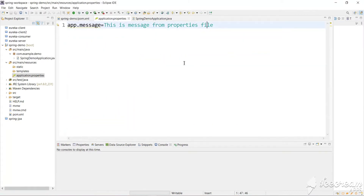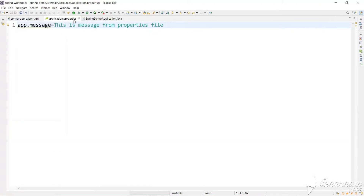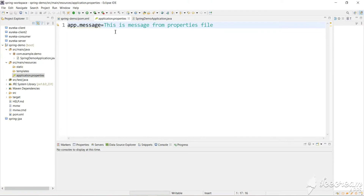Now if you want to change any property value, you no longer need to rebuild the Spring Boot project every time. Presently the properties file is part of the JAR, so we need to rebuild every time. But we can have another properties file externally — all values will be taken from that file, and if no value is present there, it will fall back to the file inside the JAR.